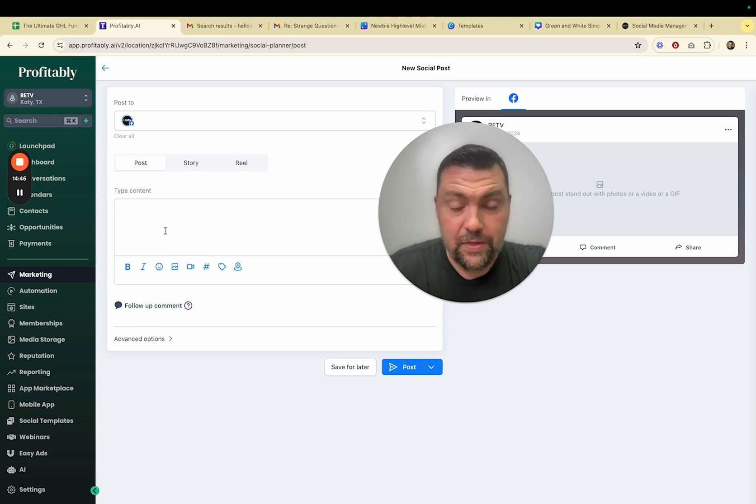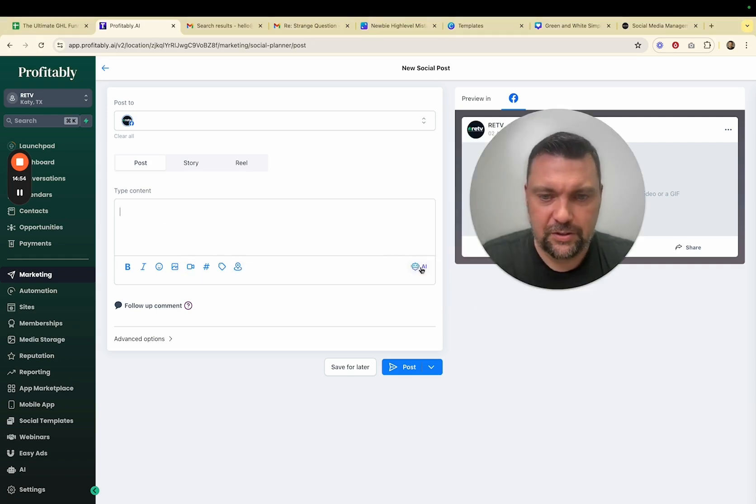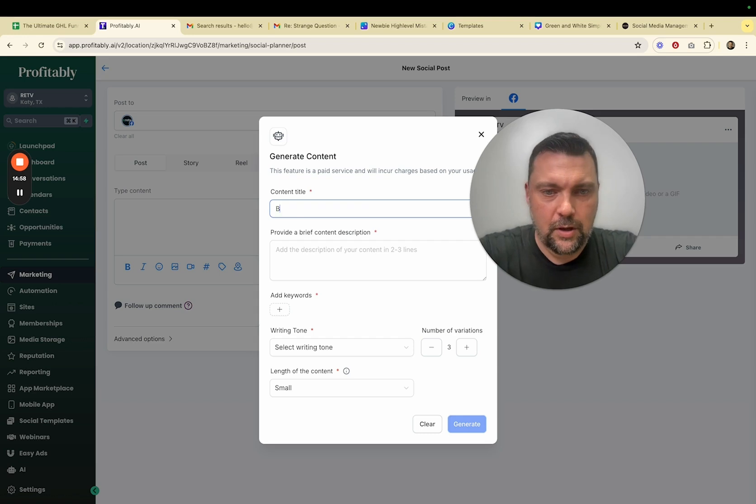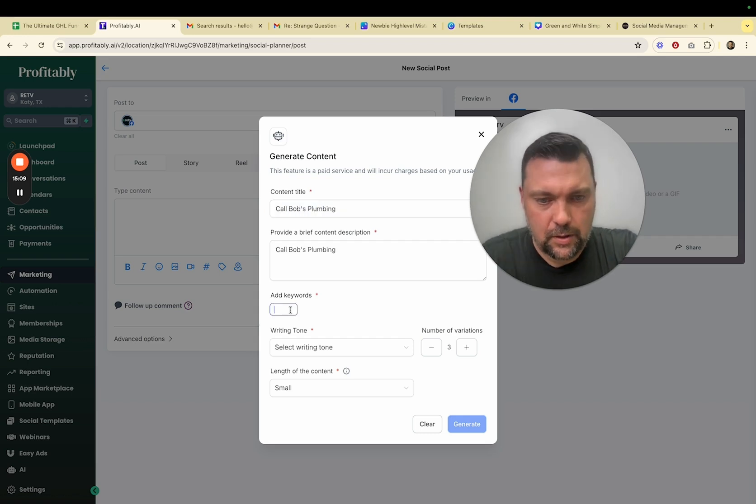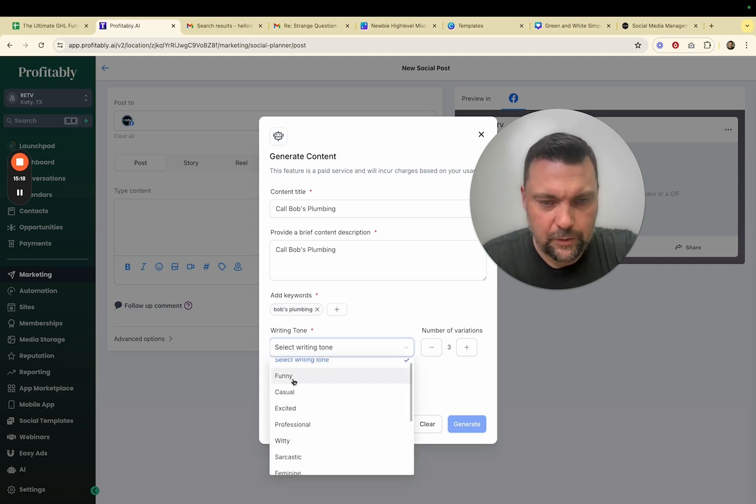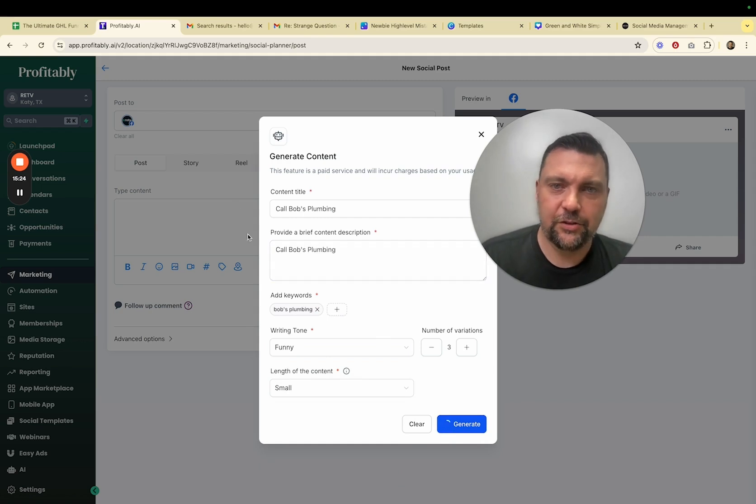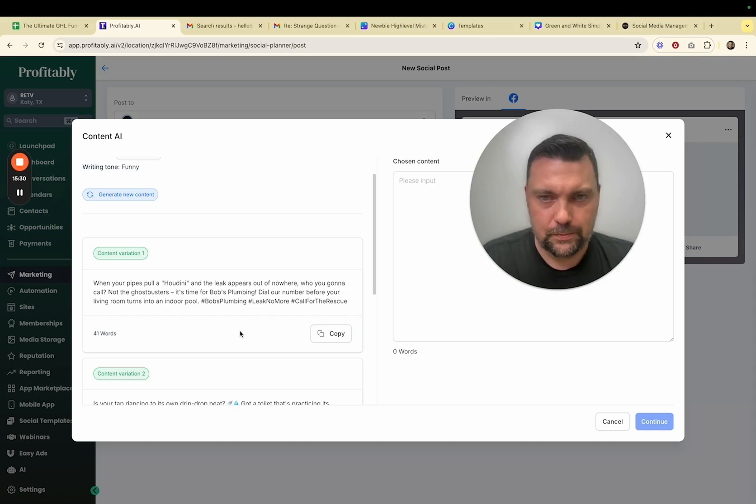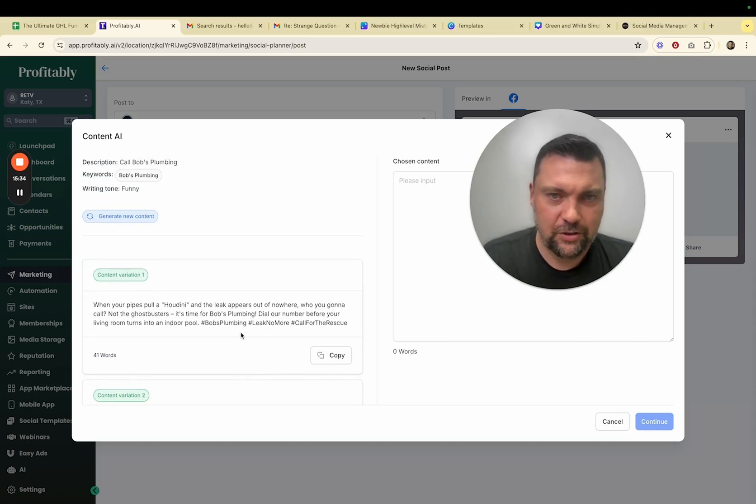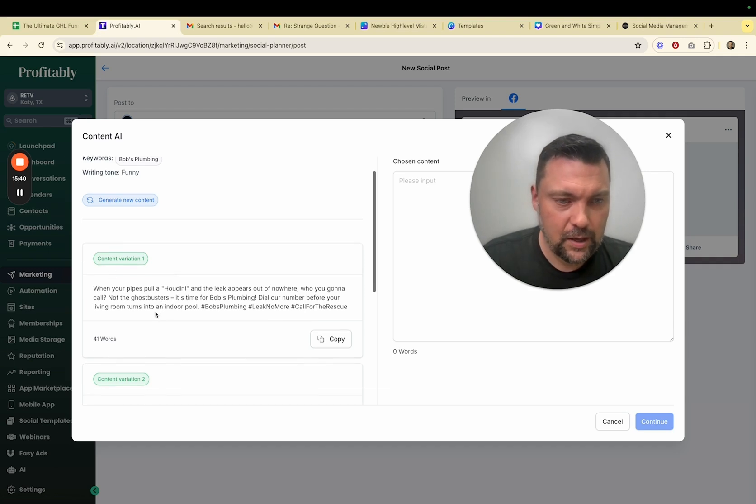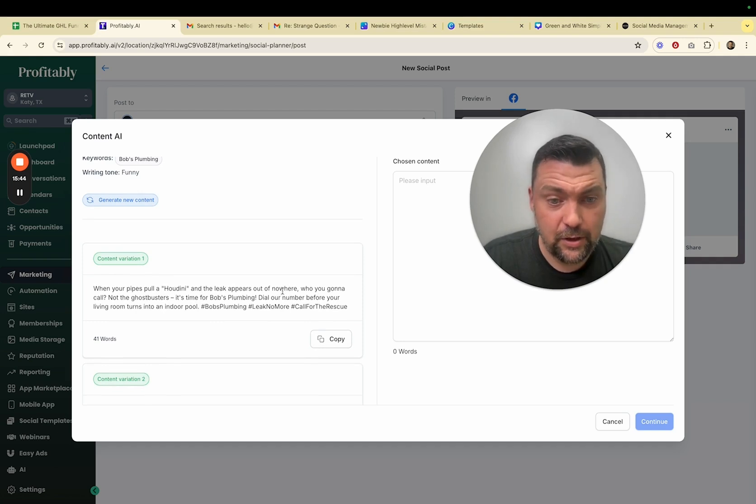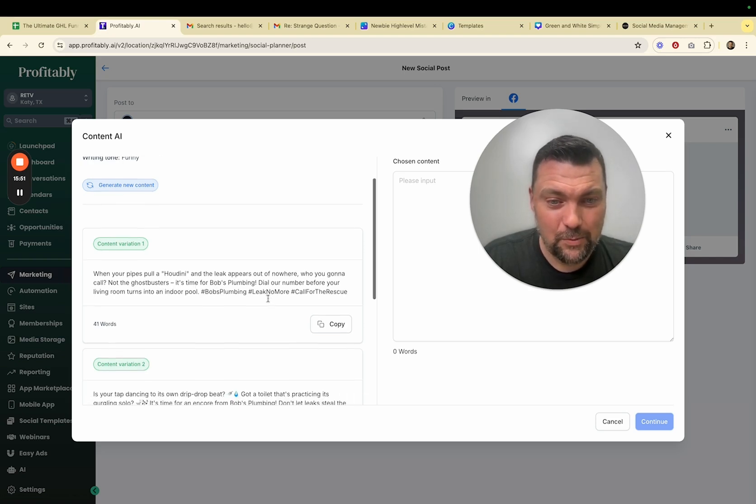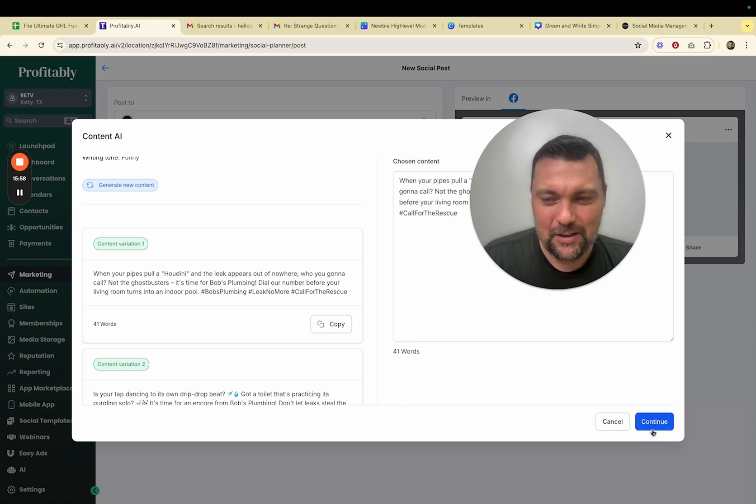So one thing you can do is use AI built into this. If you wanted to, you can hit this little AI button and it will generate the content. So Bob's Plumbing, Writing Tone. Let's do Funny and hit Generate. And it's going to give me a few variations of what I could post. This does cost a little bit of money, like fractions of a penny to create. So obviously that is potentially a factor in your pricing. But if you don't want to do that, you can just manually write this or use something like ChatGPT, create the posts and then come back in here and post them. But let's see, when your pipes pull a Houdini and the leak appears out of nowhere, who are you going to call? Not Ghostbusters. It's time for Bob's Plumbing. Dial our number below before your living room turns into an indoor pool. I mean, that's pretty funny. Not bad. So hit Copy, Continue.